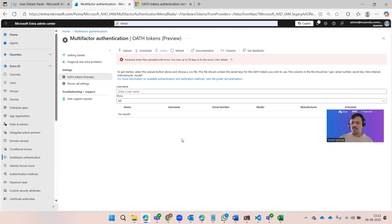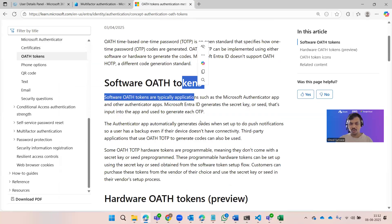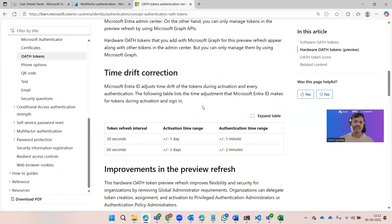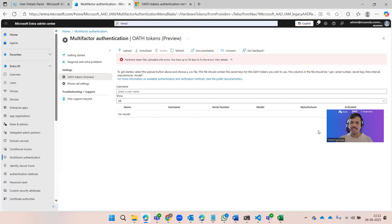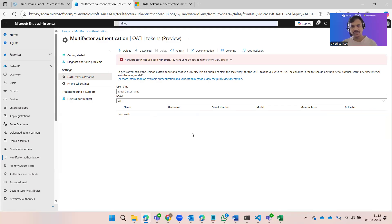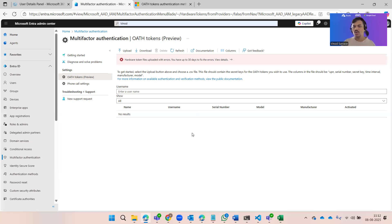OATH tokens include hardware tokens, software tokens, and others. Hardware tokens are currently in preview. The real use cases are to authenticate users to access applications. In different situations — whether it's an internal business application or an enterprise application — we put that application behind OATH tokens to authenticate users using either a software token or a hardware token, configured with the respective systems and applications.